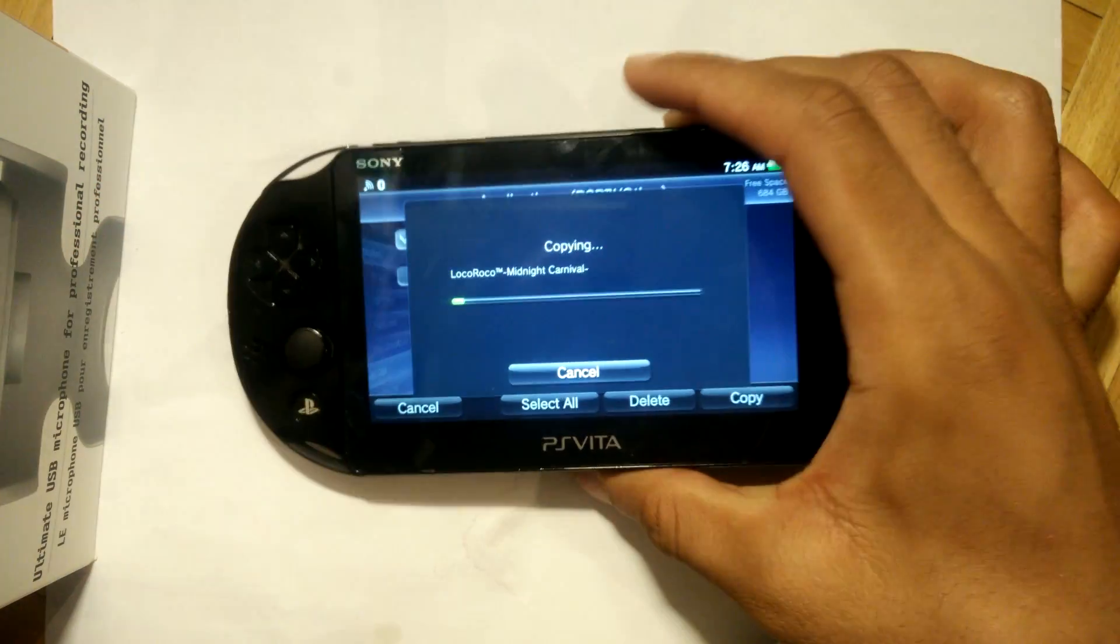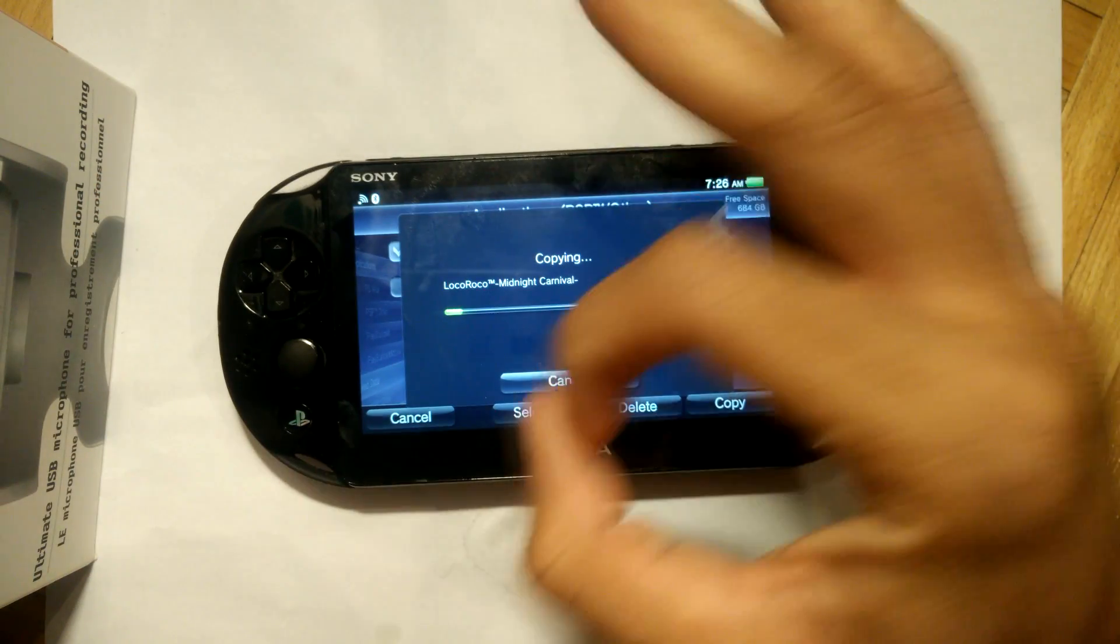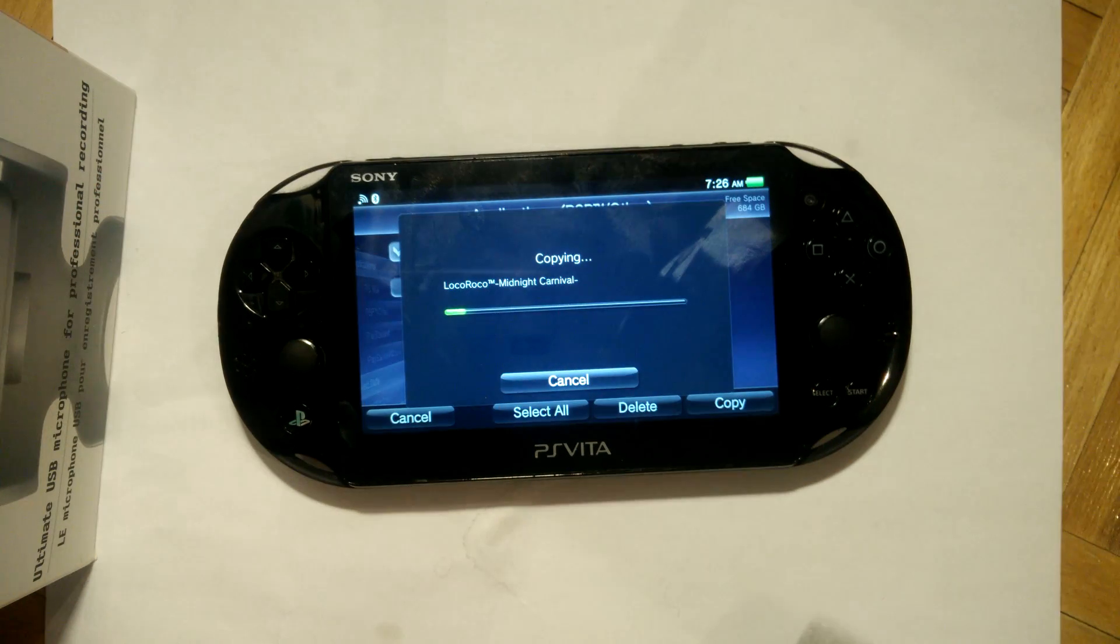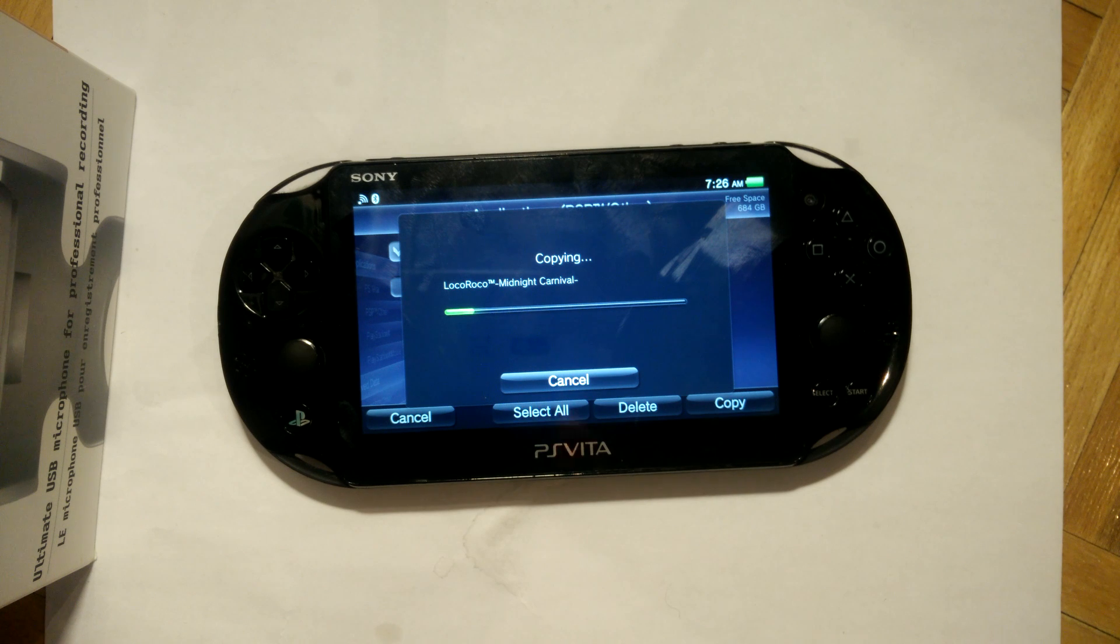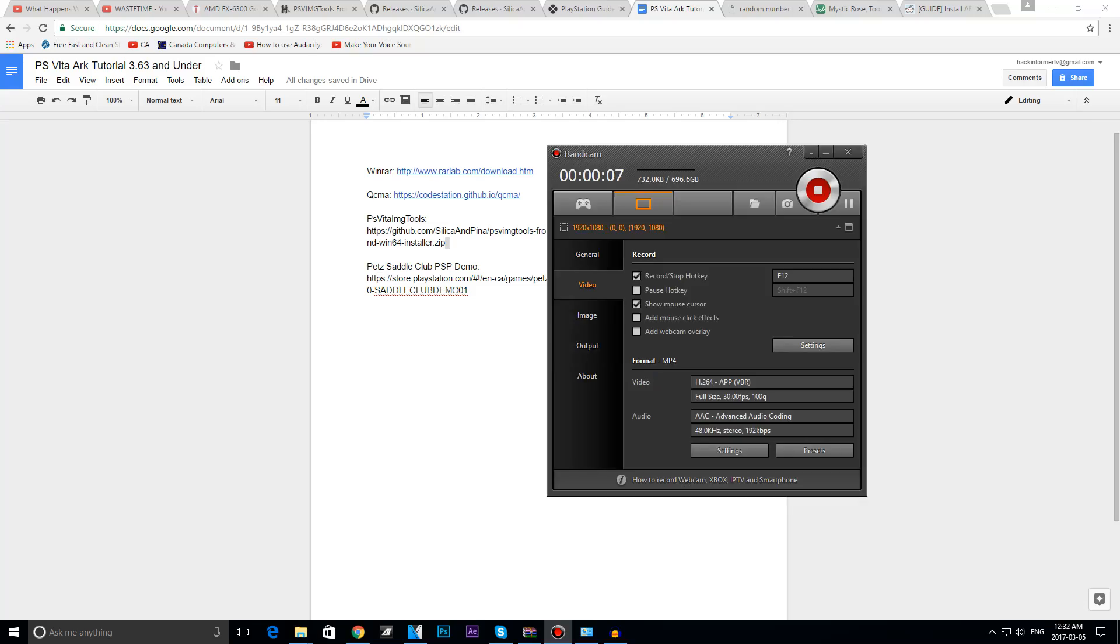Now I'm not going to lie, depending on your base game file size, it might take some time to transfer from your Vita to your PC.